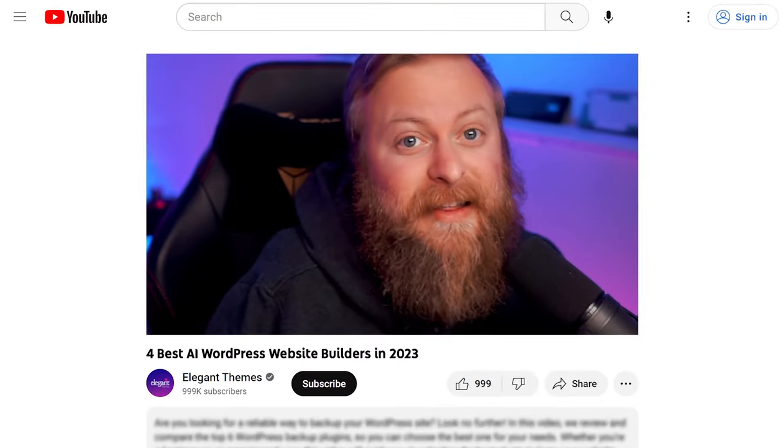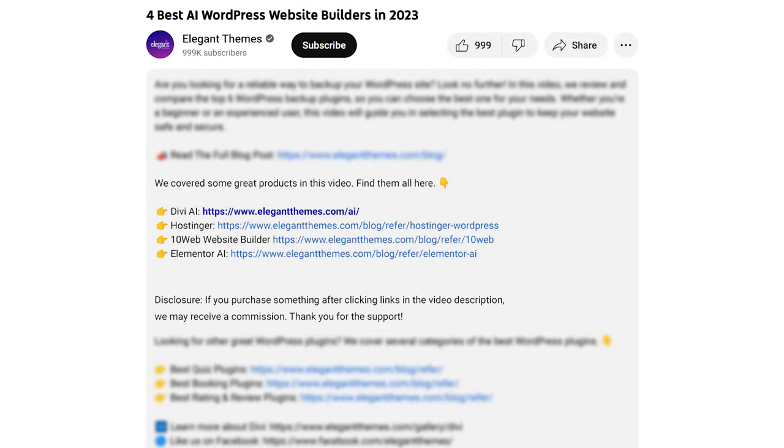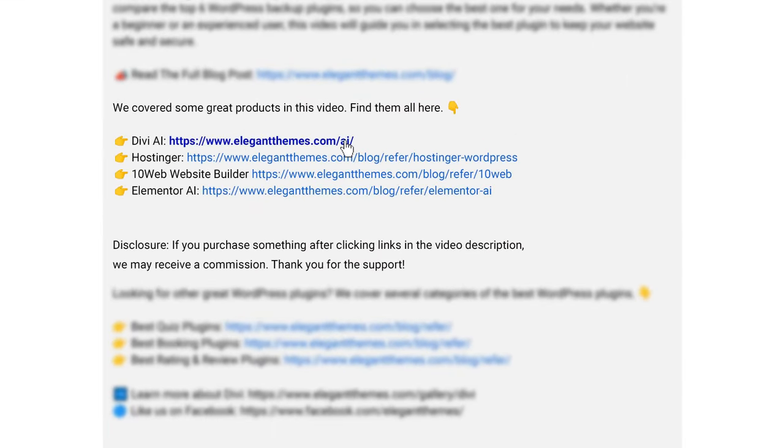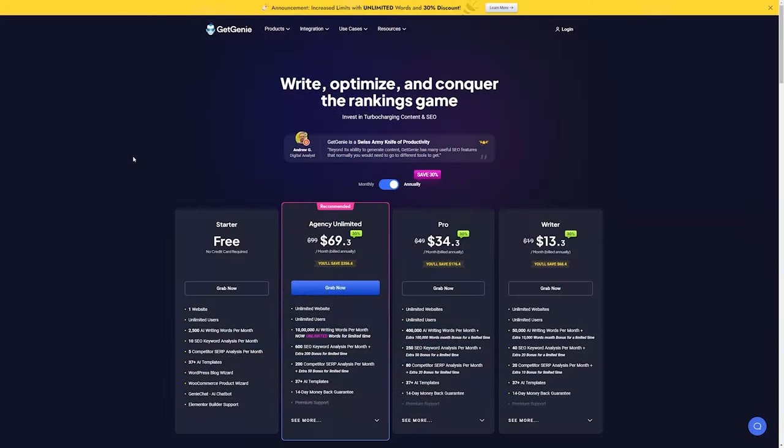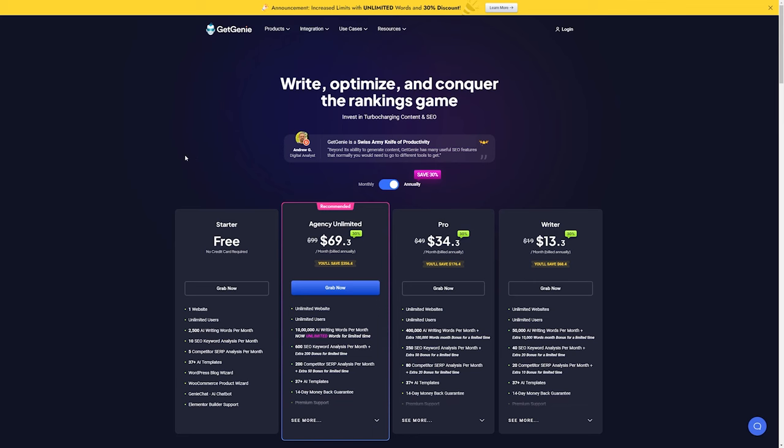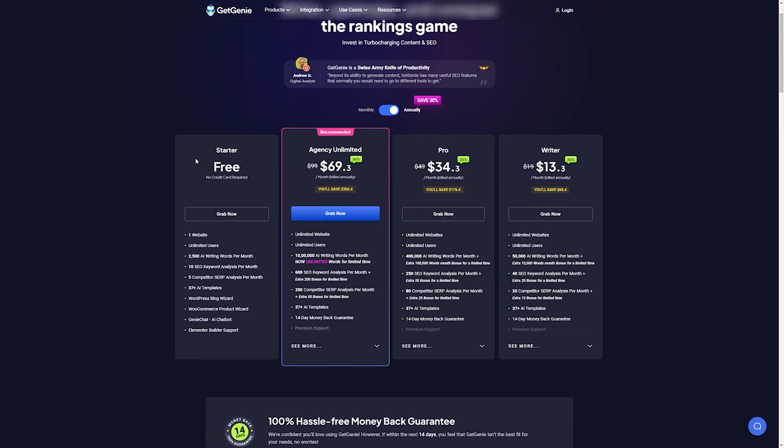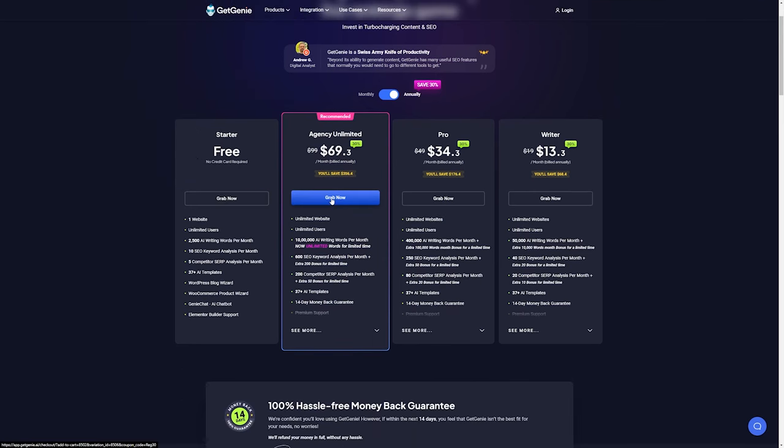Now, if you want to check out Divi AI or any of the other tools I'm going to talk about, go down into the video description below. There you're going to find a link for all of them so you can try them for yourself. Now, if you do decide to make a purchase using any of these links, we may receive a commission which goes to help support our team in all of our ad-free videos.